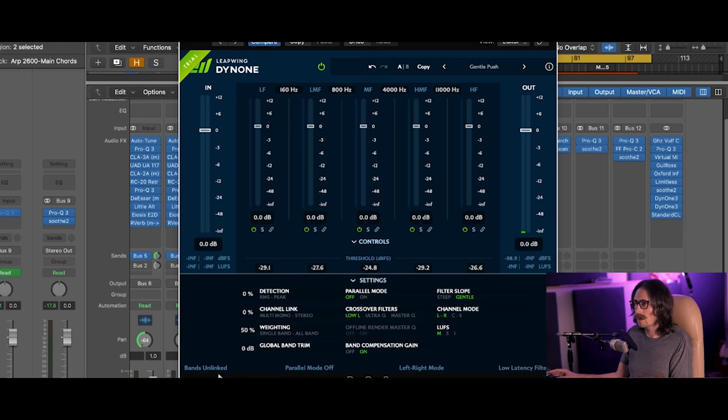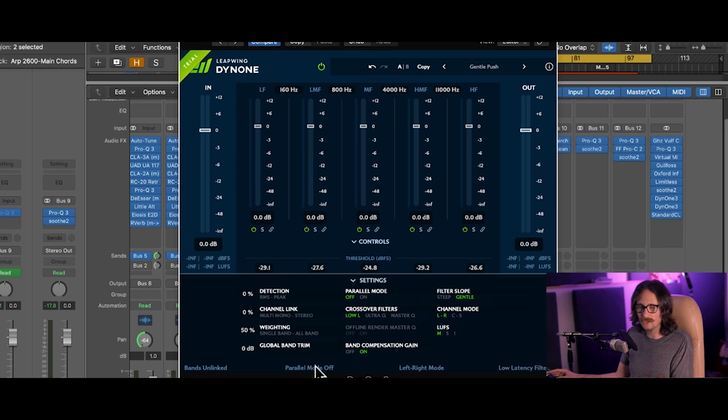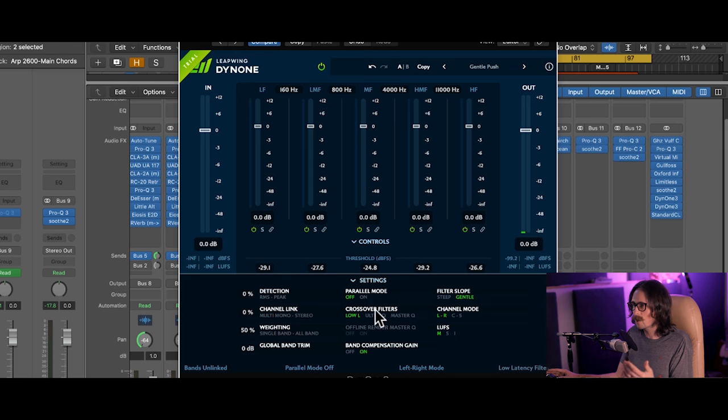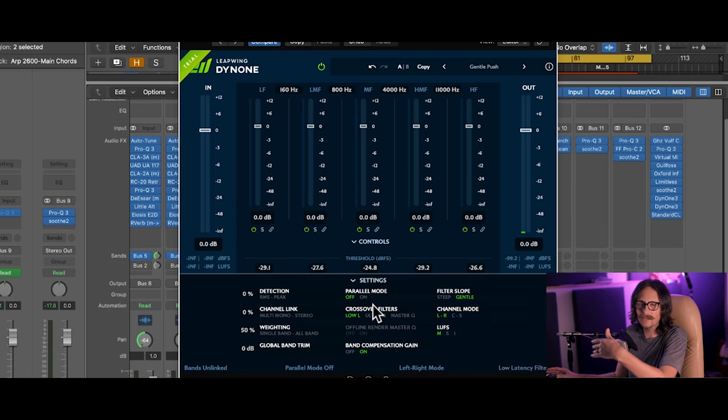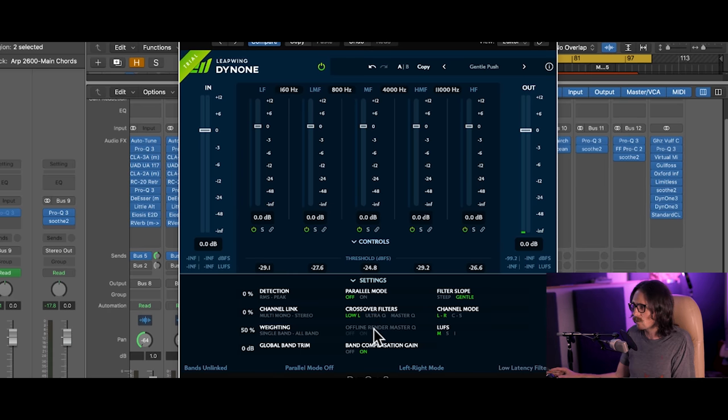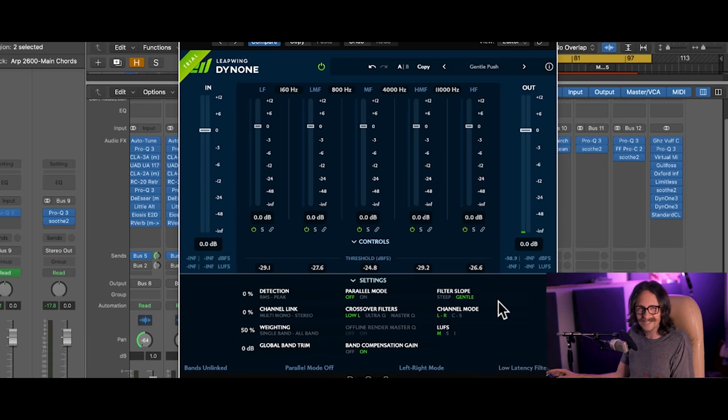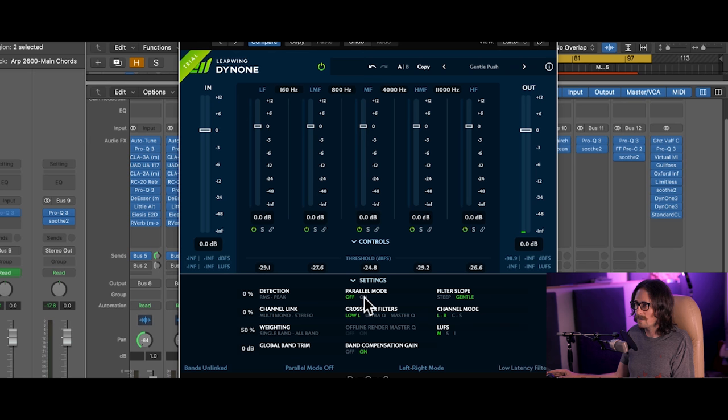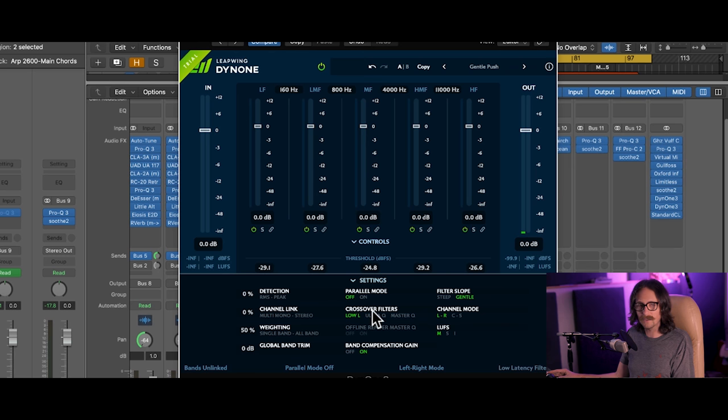And then you have these bands linked, unlinked, I showed you that. Parallel mode on/off, left/right mode. I don't typically show you guys all this stuff in the plugin of the week, but I figured I'd run you through this one because it's pretty special.